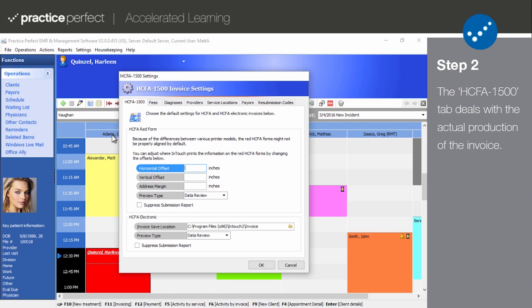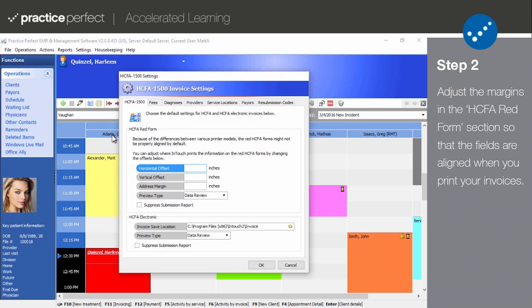Naturally, the first tab that we're going to look at is the HICFA 1500 tab. The HICFA 1500 tab deals with the actual production of the HICFA invoice. The HICFA red form section was put in place to help you align your HICFA form with your printer.